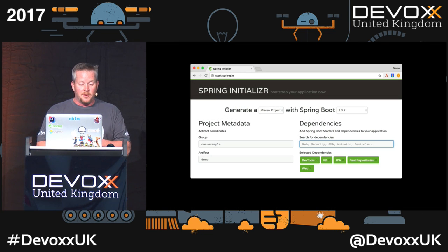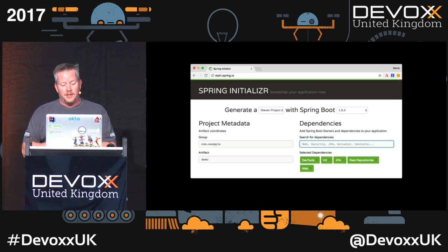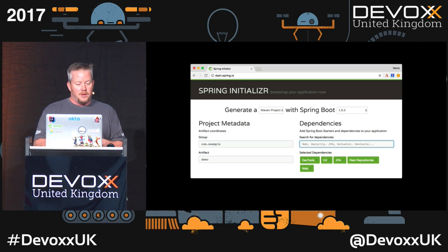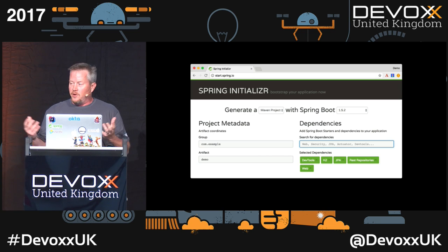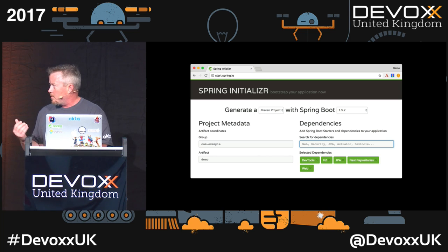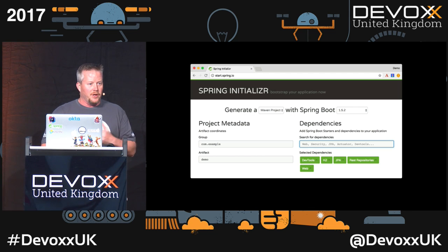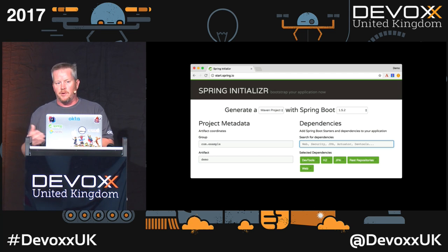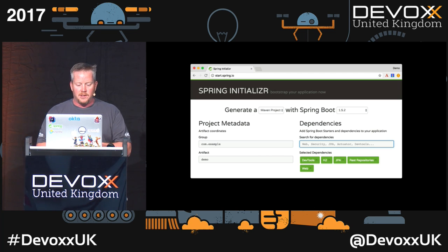You go to start.spring.io and basically specify whether you want a Maven or Gradle project, then specify the version of Spring Boot, type in your coordinates for project metadata, and pick the things you want. In this example I have DevTools, H2 for an in-memory database, JPA, REST repositories — which allows you to take your JPA repositories and expose them as REST endpoints — and then Spring MVC.